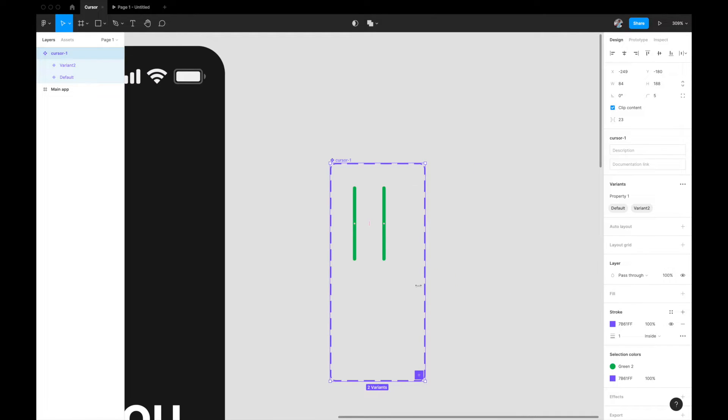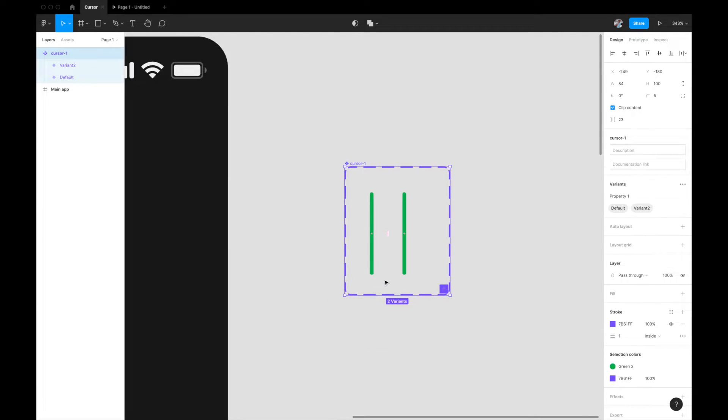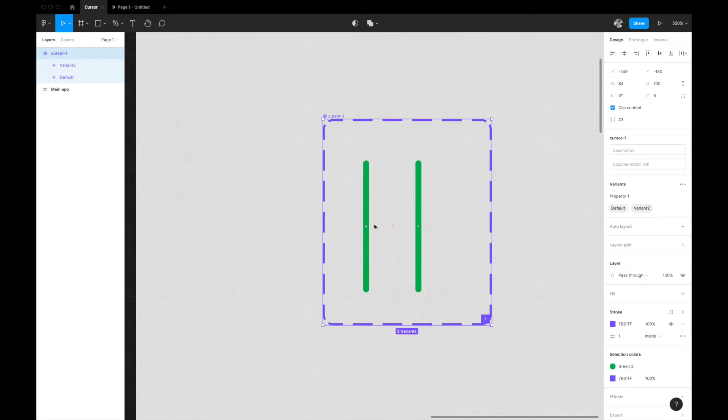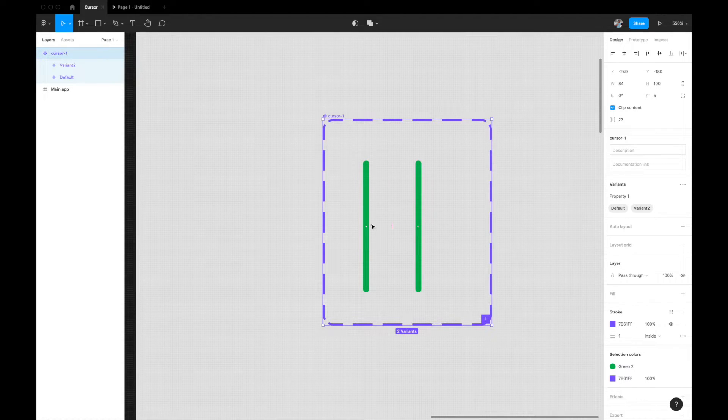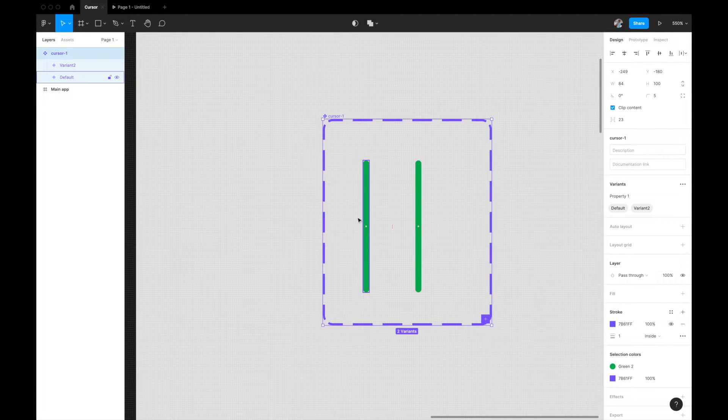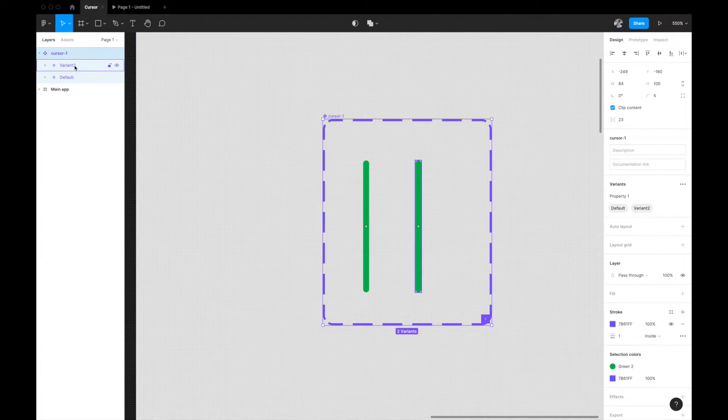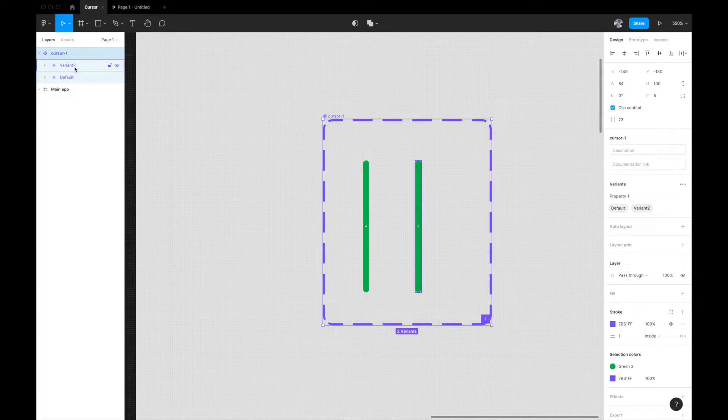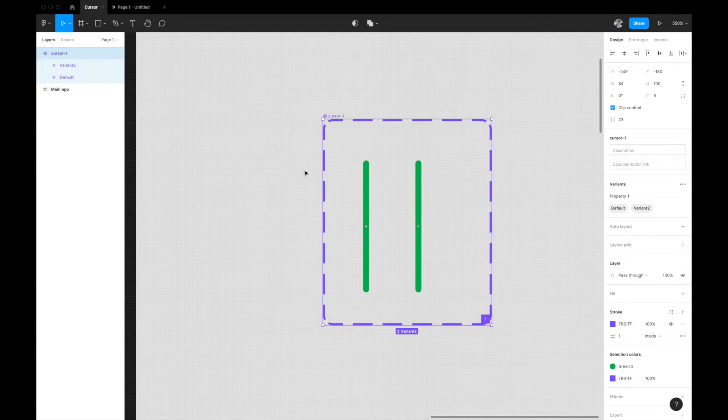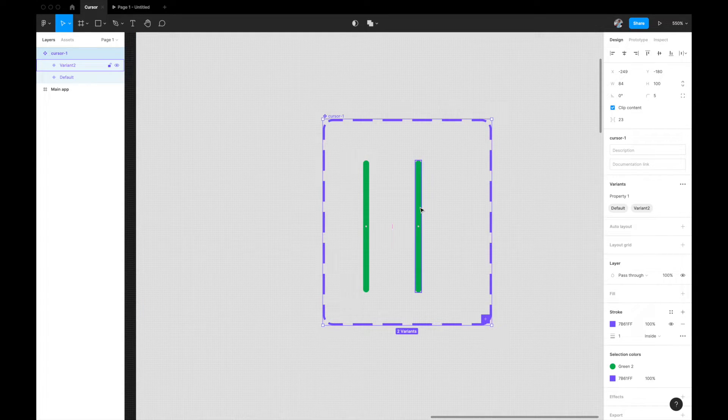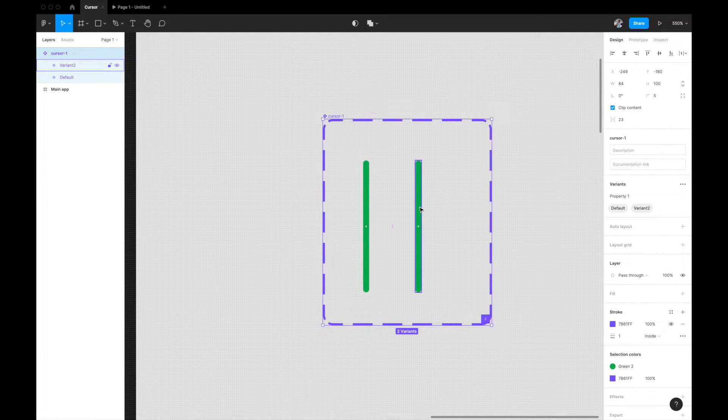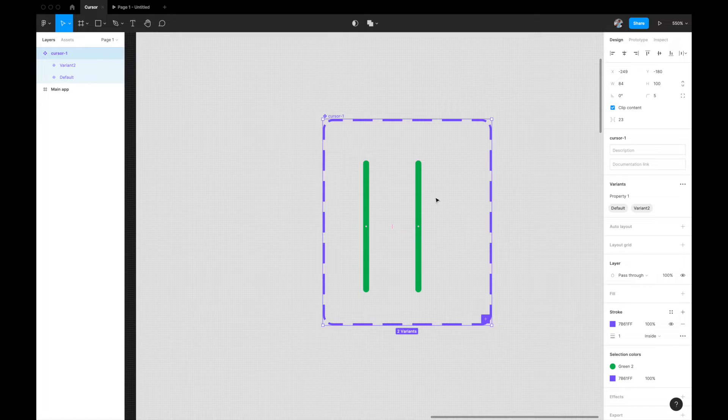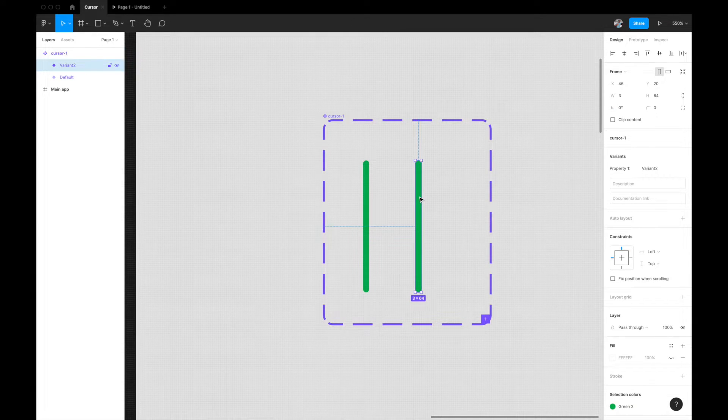It's just going to create a simple copy of the same thing that was already there in the component, and it'll create two variants now. One it'll automatically name as default and the other one will be variant two. So we need not to worry about this.